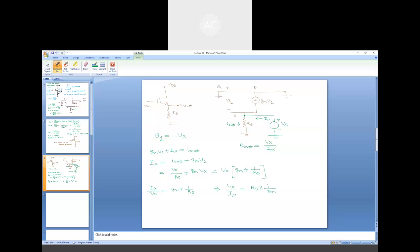Normally the value of 1/gm is in the range of a few hundred ohms, which is typically small with respect to RS. Therefore the output resistance is generally governed by 1/gm. For this common drain amplifier, the input resistance is infinite and the output resistance is very small, in the range of a few hundred ohms.